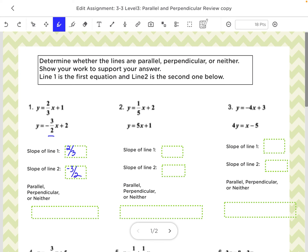Now to tell whether they're parallel, perpendicular, or neither: parallel means they have to be exactly the same — these are not the same. Perpendicular means they have to be opposite, so one positive, one negative — in this case it is. And reciprocals, which means the fraction has to be flipped. So if I take the first fraction and flip it, I do get 3 over 2, and notice it's a negative. So this one would be perpendicular.